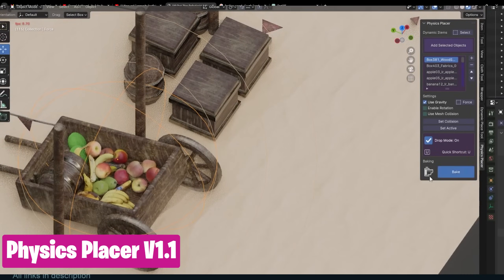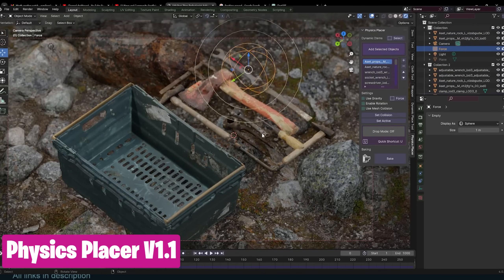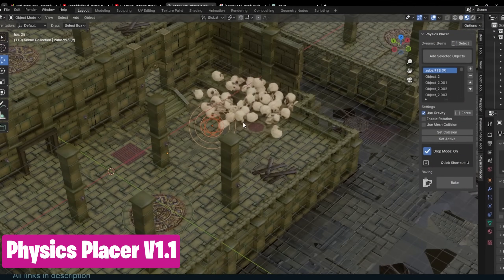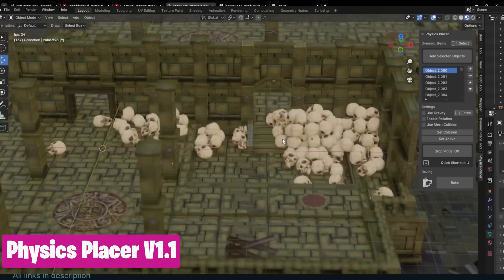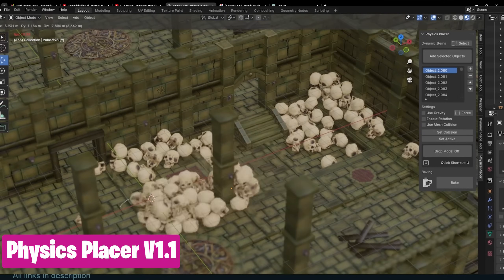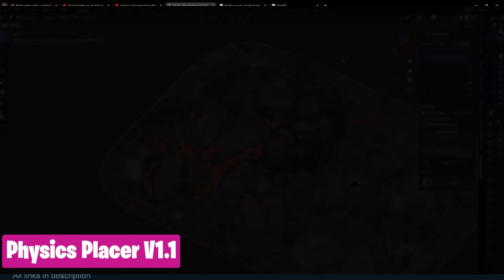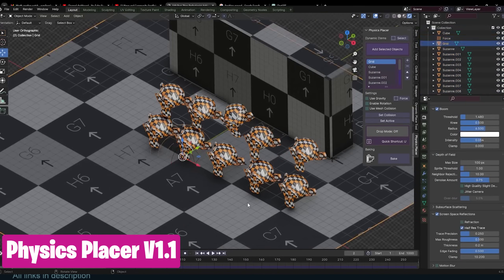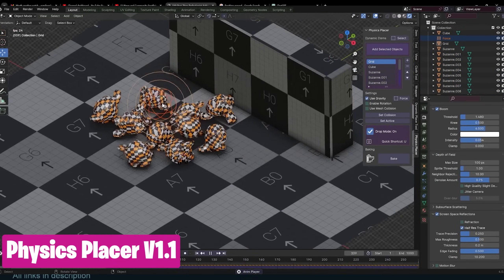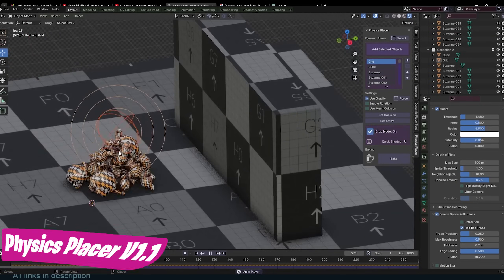Did you know that scattering objects around can be as easy and as fun as playing a video game if you are using Physics Placer? You can grab as many objects as you want with its grab tools and place them down gently or throw them around. They will collide, move, and settle like objects in the real world, giving you a realistic random distribution and scattering of objects that is impossible to get with geometry nodes or the particle system.